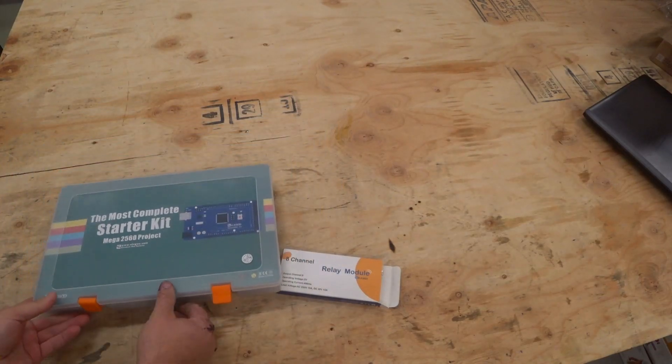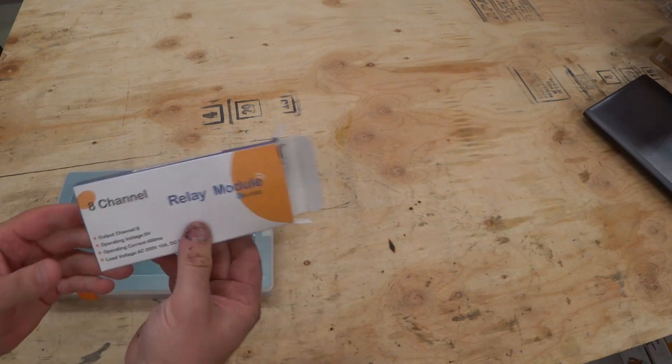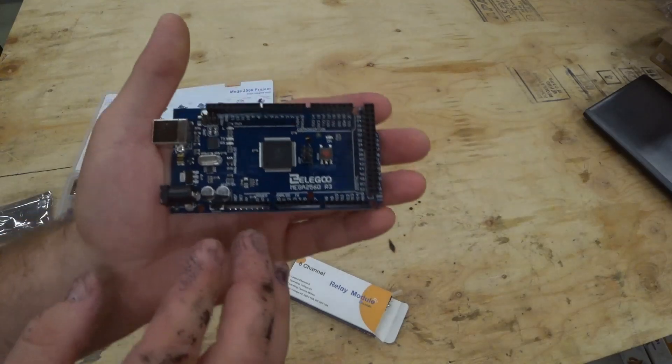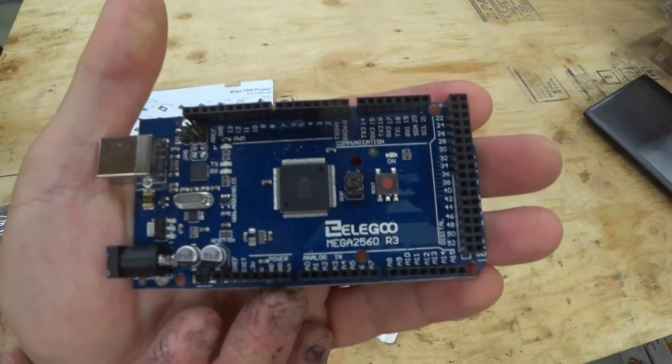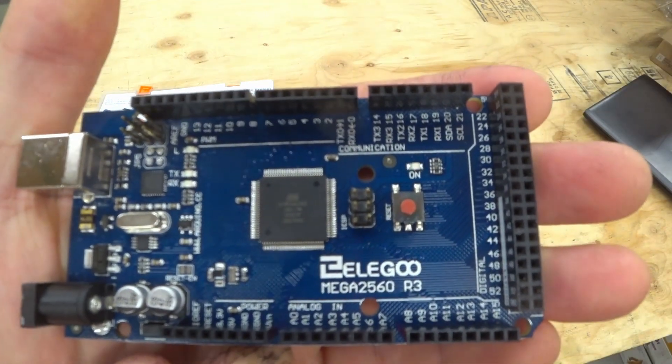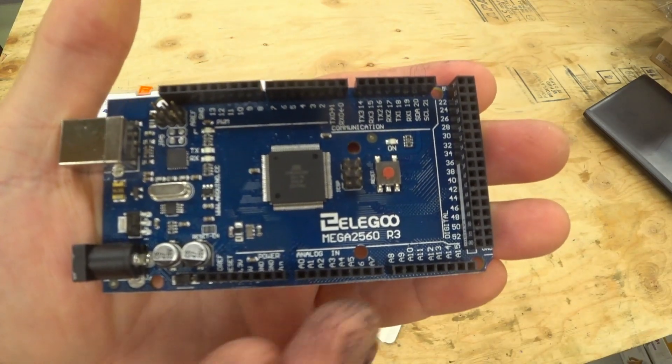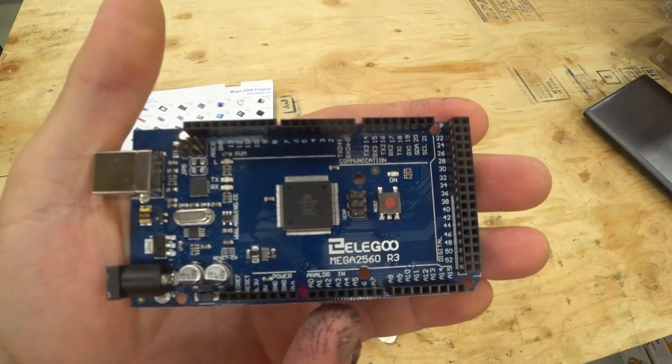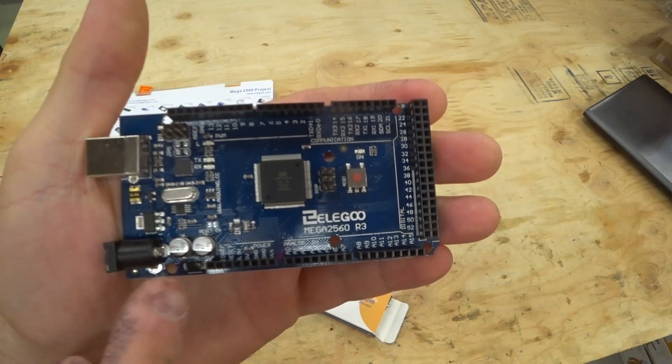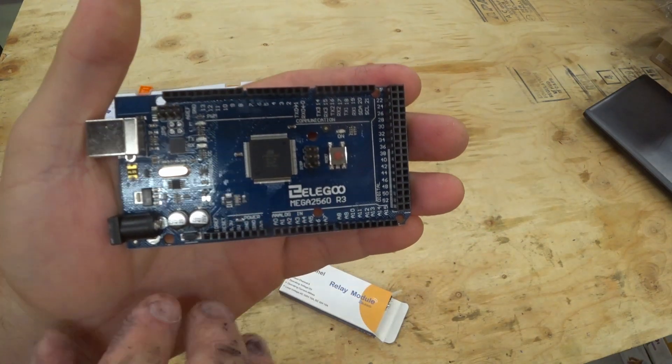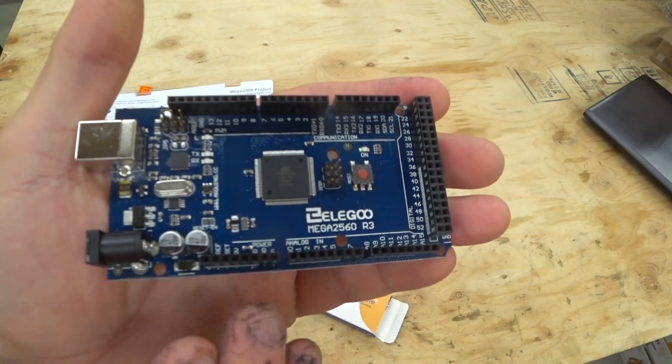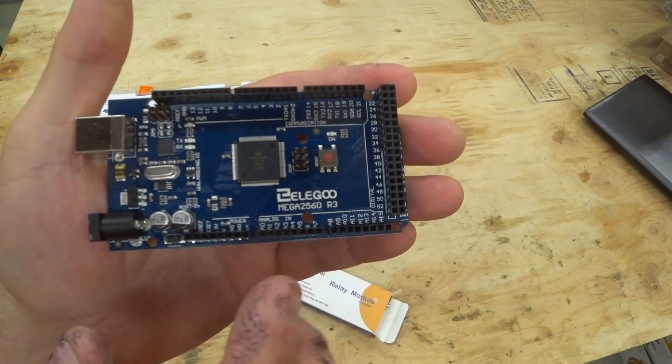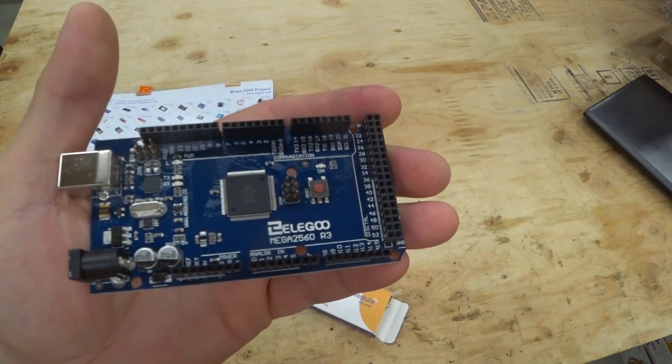Now this is the Arduino Mega. Arduino is an open source platform, but they're also a manufacturer. So you can purchase Arduinos that are actually manufactured by Arduino. This one happens to be an Arduino Mega, but it's manufactured by Elgu.